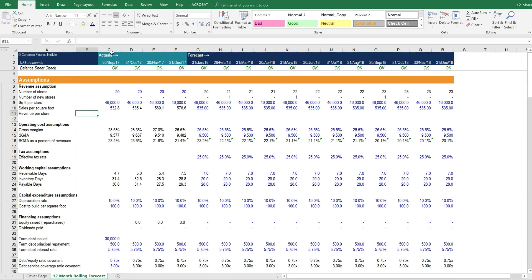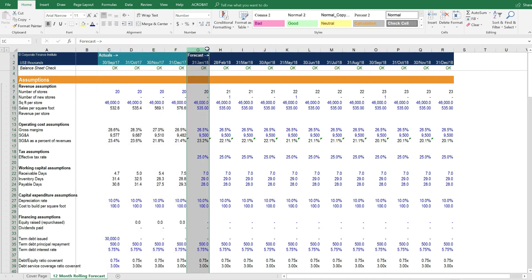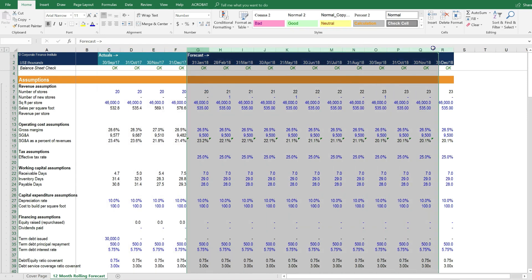We should also point out that it's structured very carefully to have the actual results on the left side, moving from left to right, and the forecast results over here on the right.